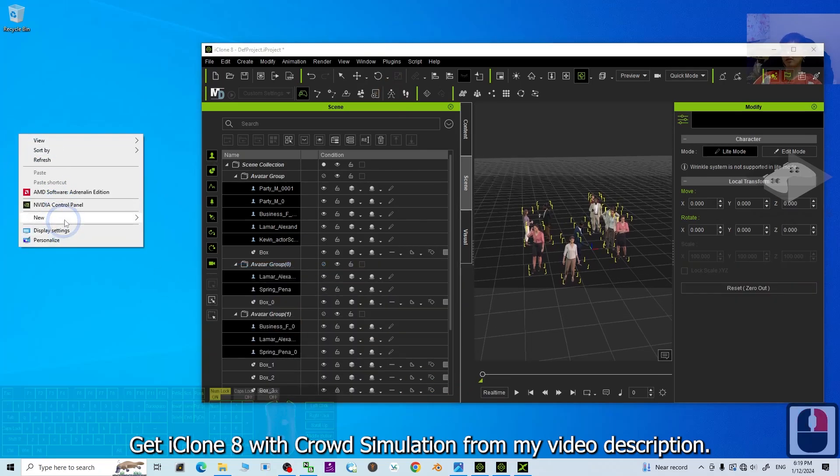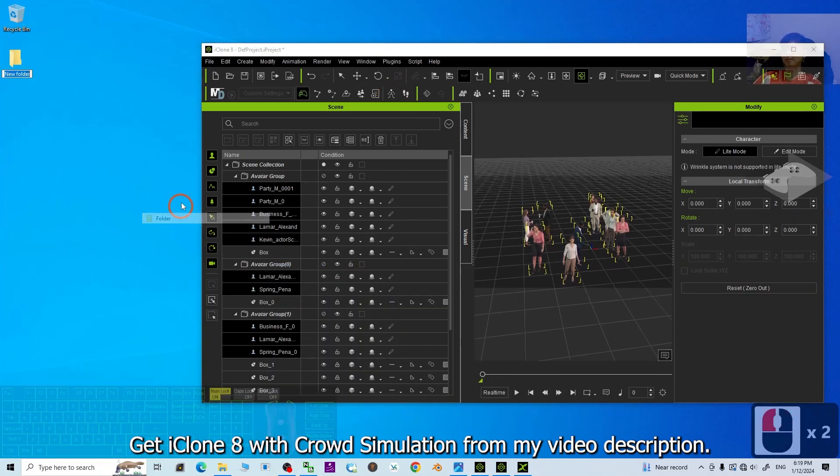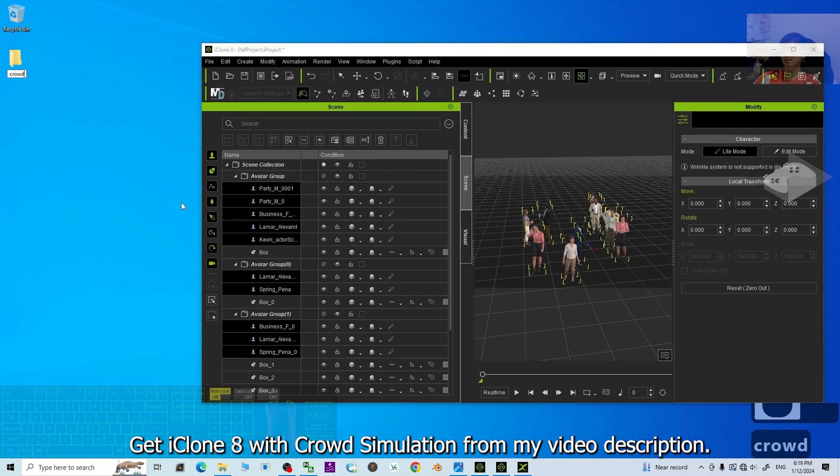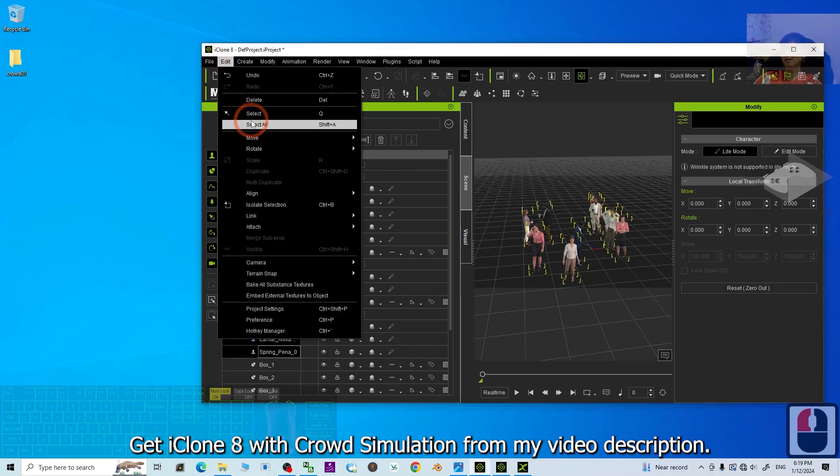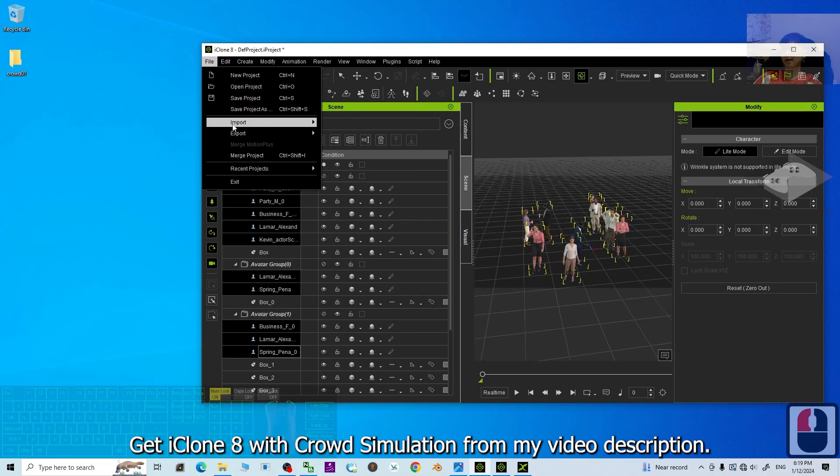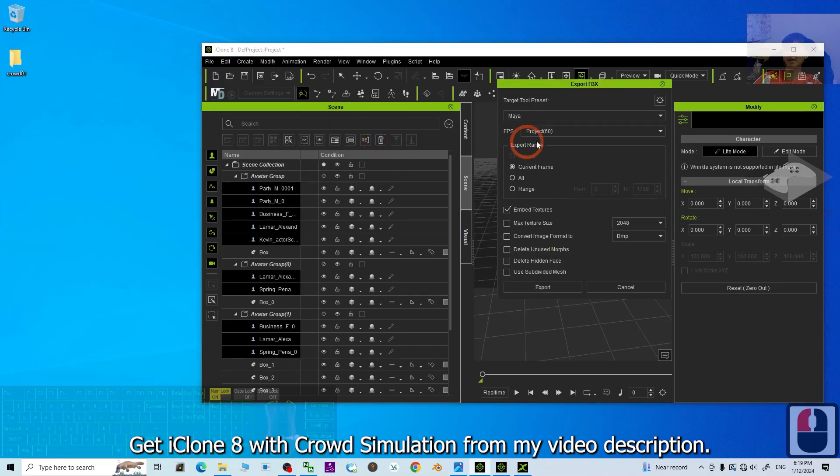Next, create a new folder on your desktop. Name this as CROWD01. Then click file, export, FBX.